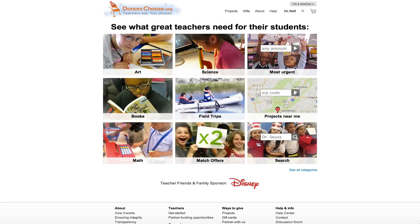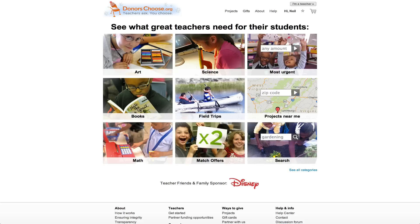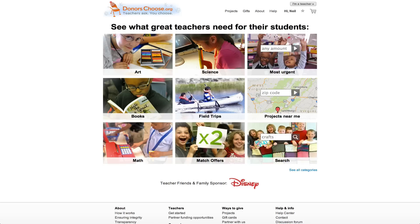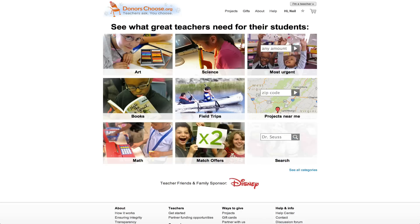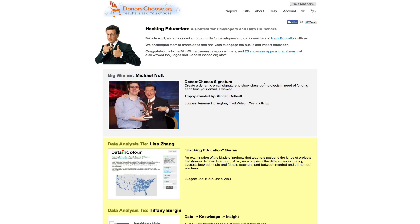DonorsChoose is a wonderful online charity where you can donate to American public school teachers who don't have the funding they need to help their students learn. Many celebrities and well over a million ordinary Americans have made a difference in the lives of over 10 million students thanks to DonorsChoose. DonorsChoose also exposes their data for us to consume in an automated way. In fact, Comedy Central satirist Dr. Stephen T. Colbert hosted a contest to find software applications that most creatively exploited DonorsChoose data. Before we learn how to do the same thing, we need to understand some terminology.